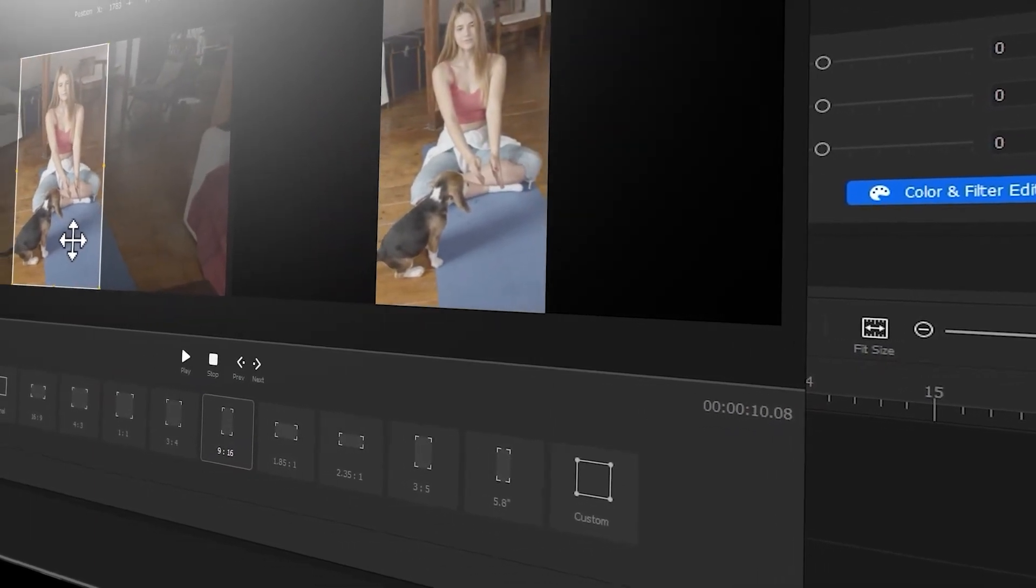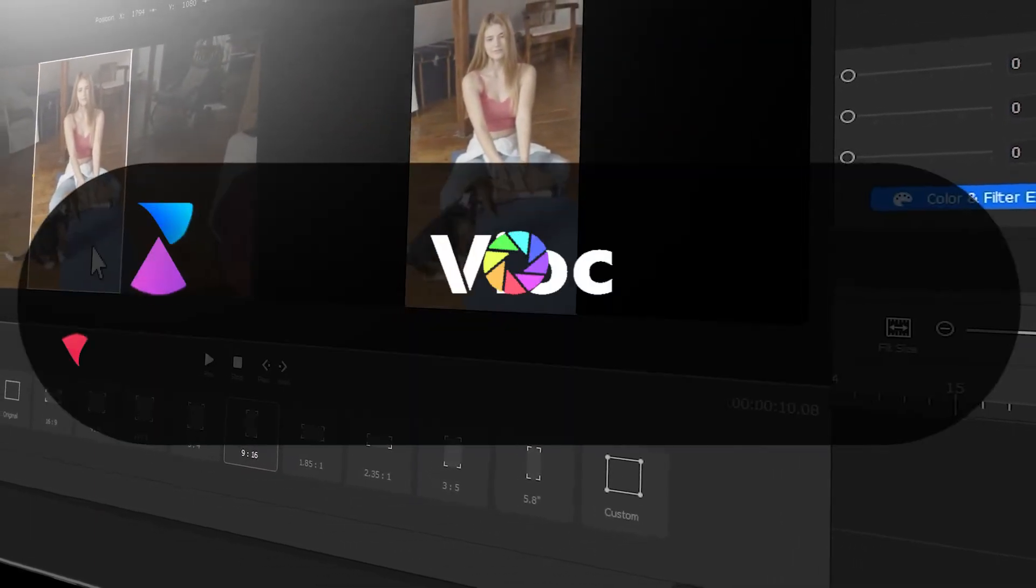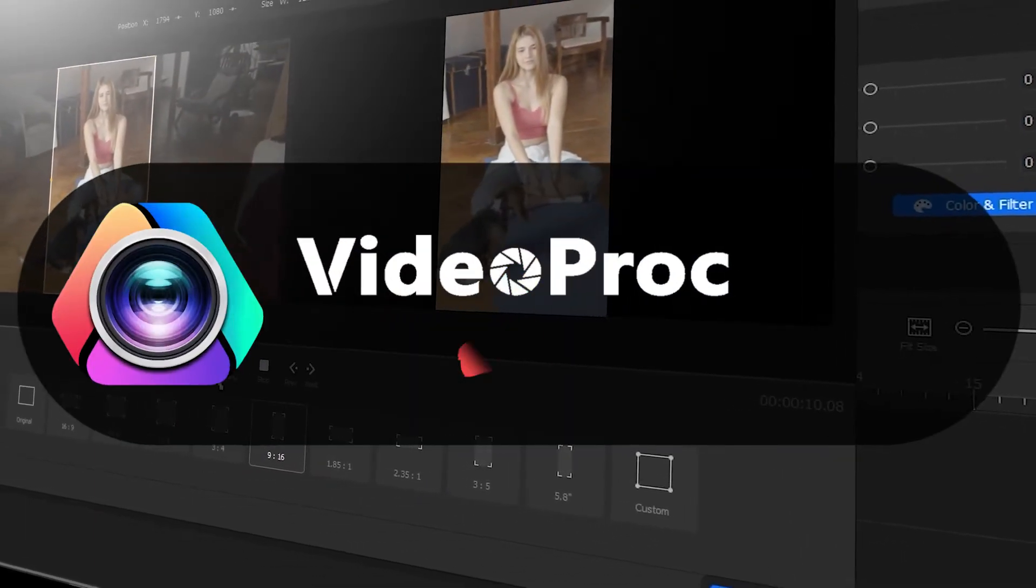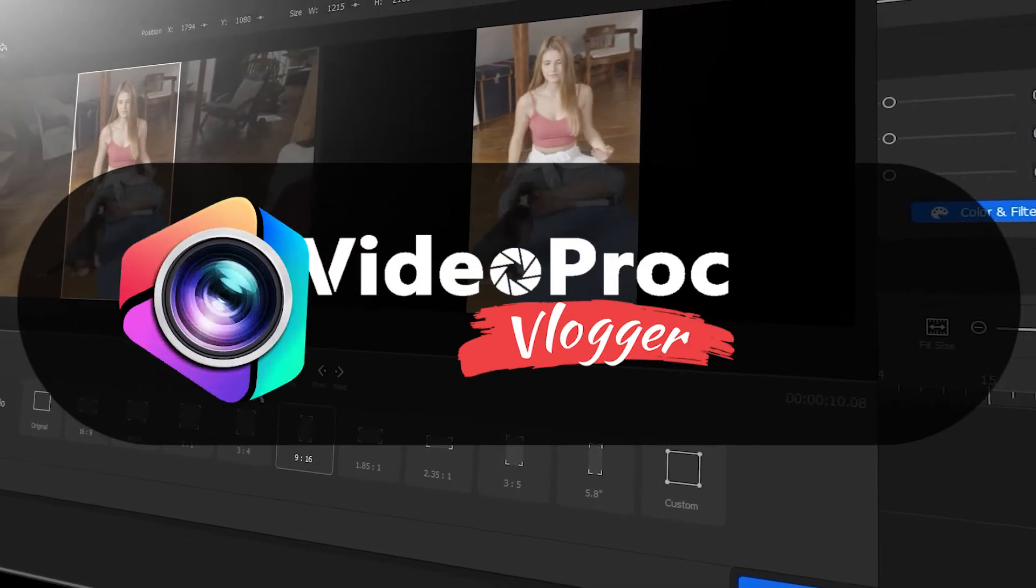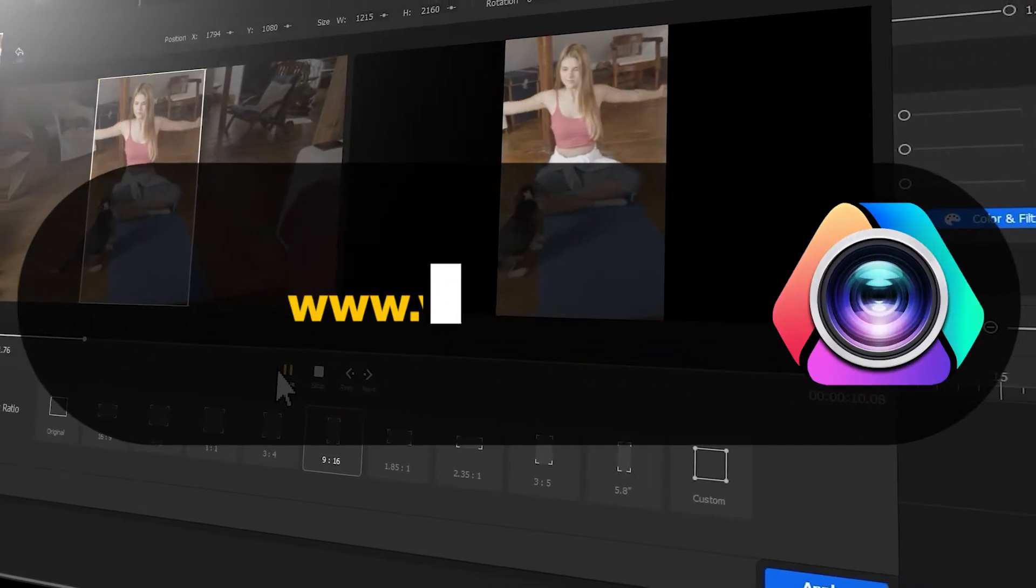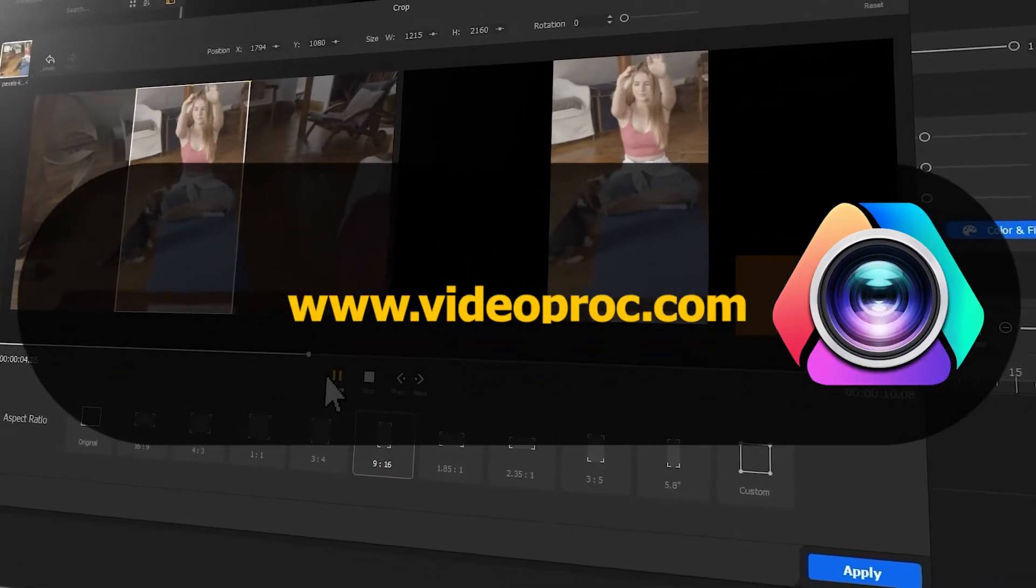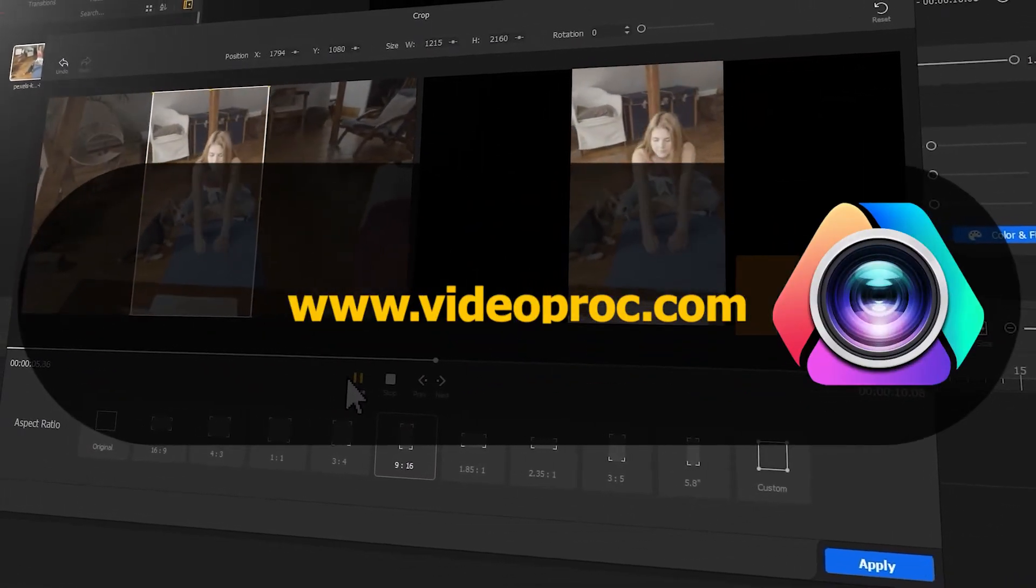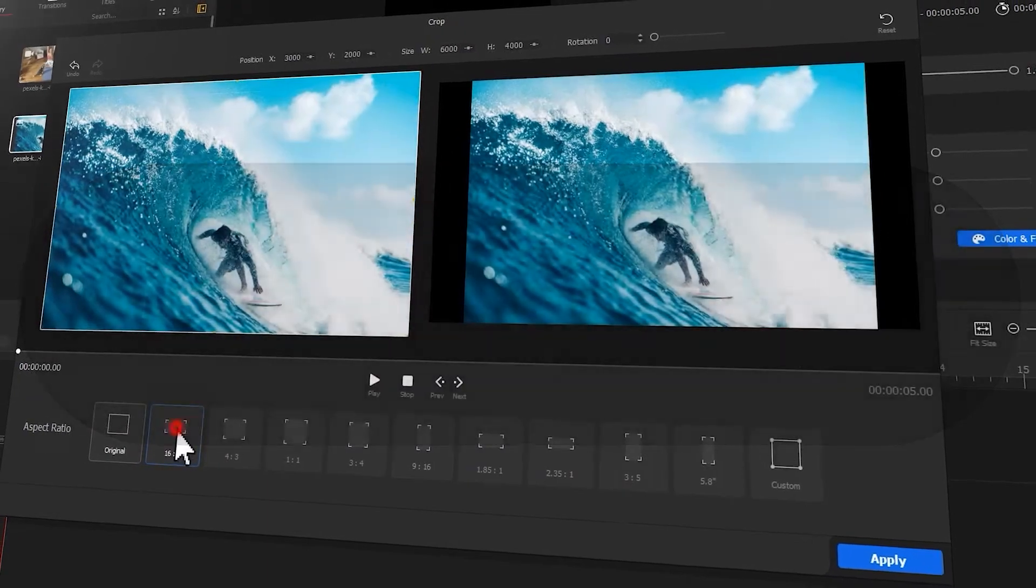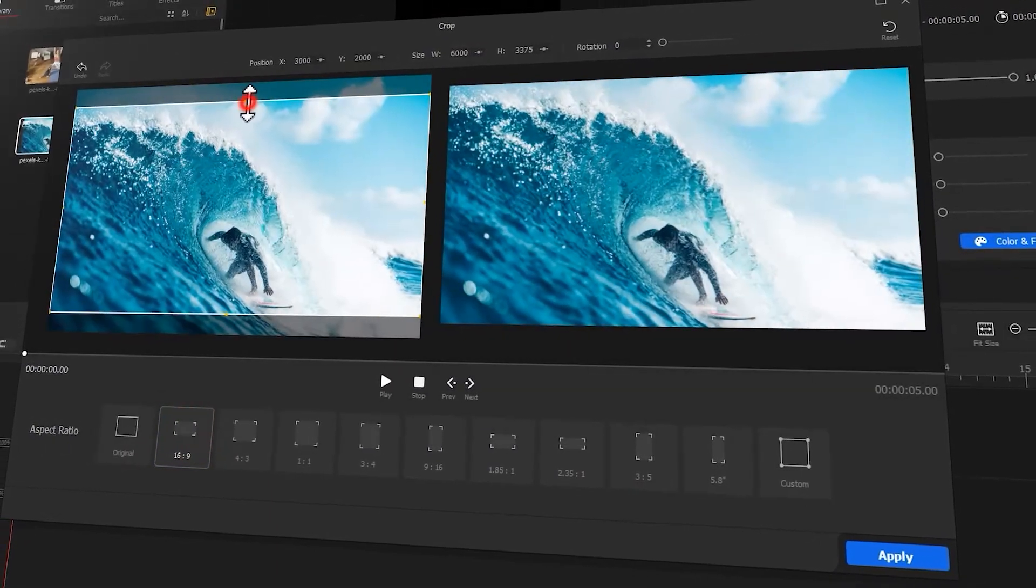But before we dive into the journey, make sure you check out the link in the description box down below to download the software for free. Alright, so now let's get the video started.